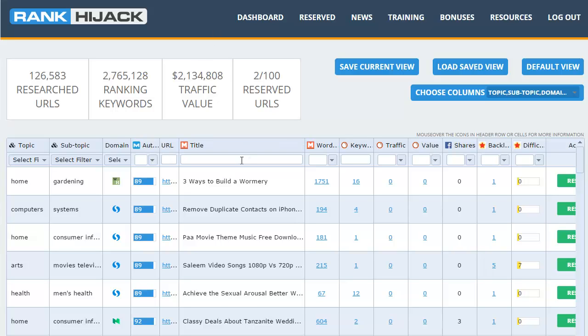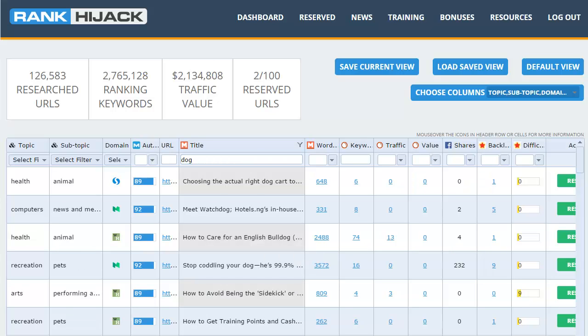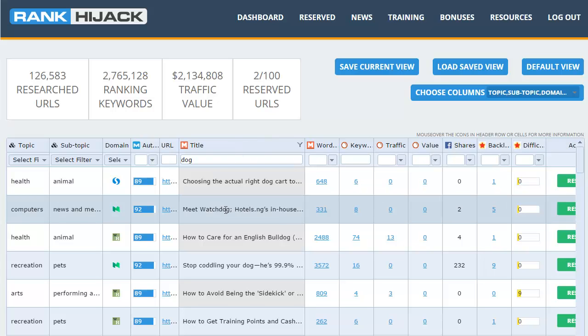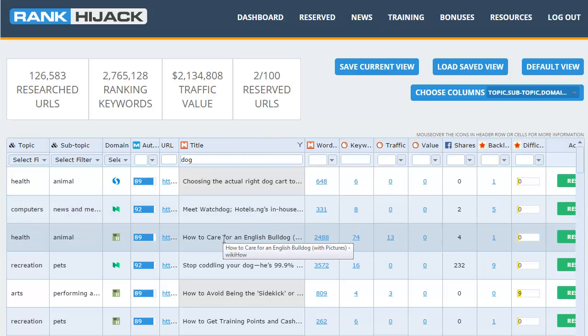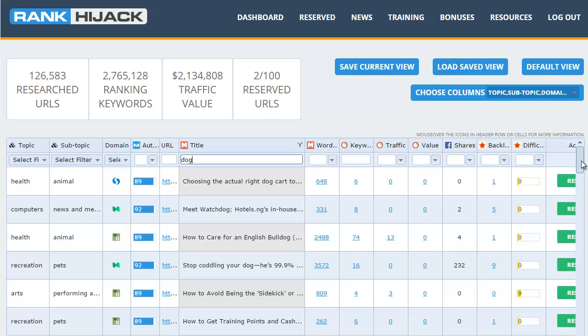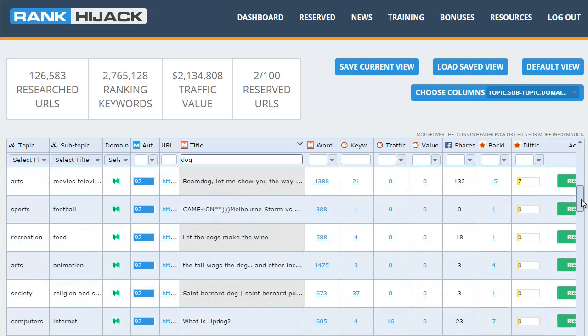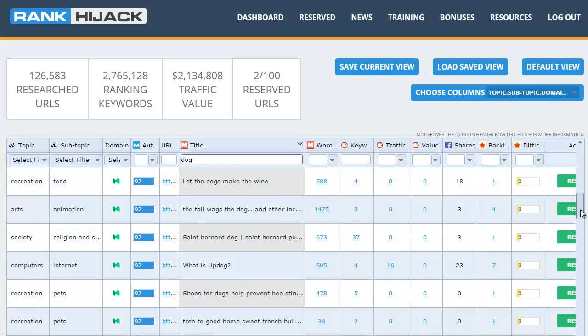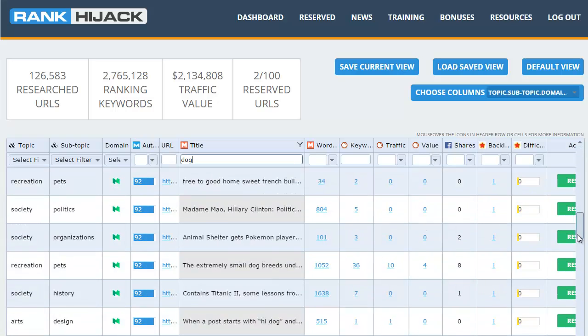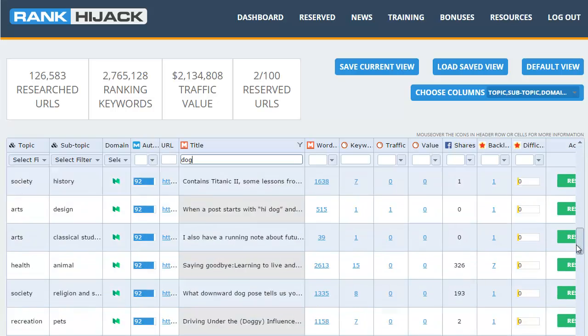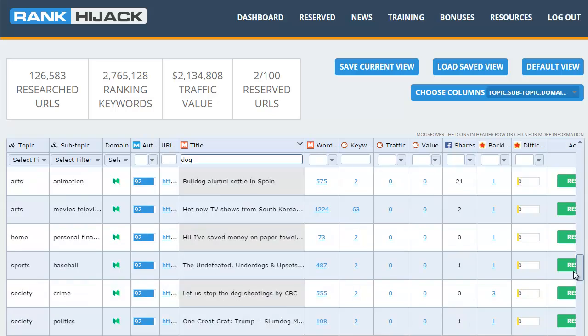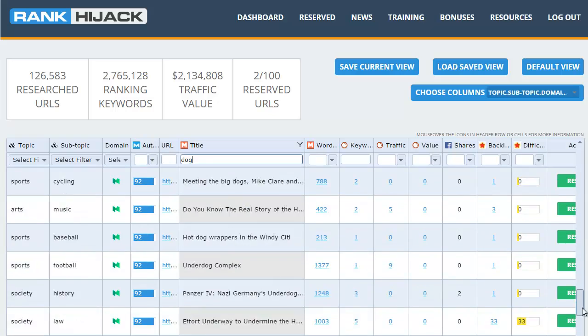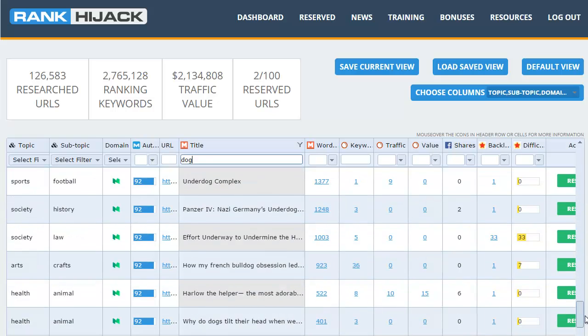We'll start off with something fairly short tail as it were, just one word. Let's go with dog and see what results we get. Now remember I haven't re-sorted the data in order of keywords or changed the number of backlinks that we're looking at or any other filters, we just pop the word dog in there and straightaway I can see an example here, how to care for an English bulldog. That's probably a good example if you're in the dog niche and if I scrolled on down you'd see there's lots of other examples of pages that you can target.